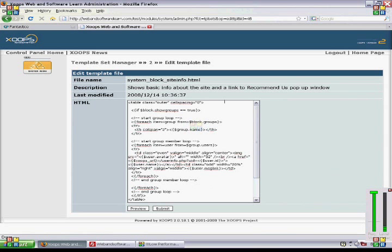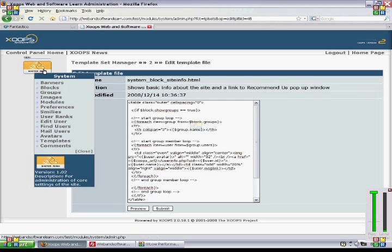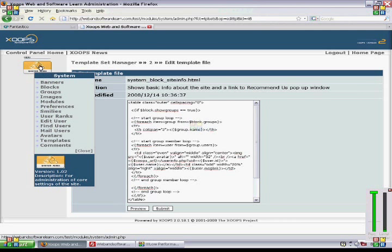We click edit and here you can start to edit some things if you want to. And then submit to save your changes. So, that's how we do that part.